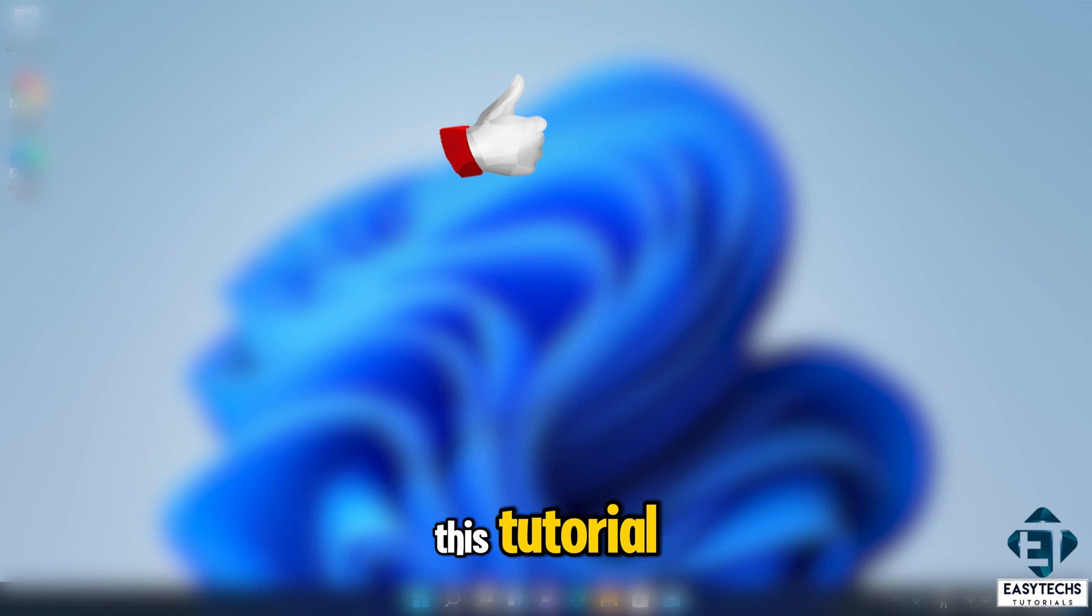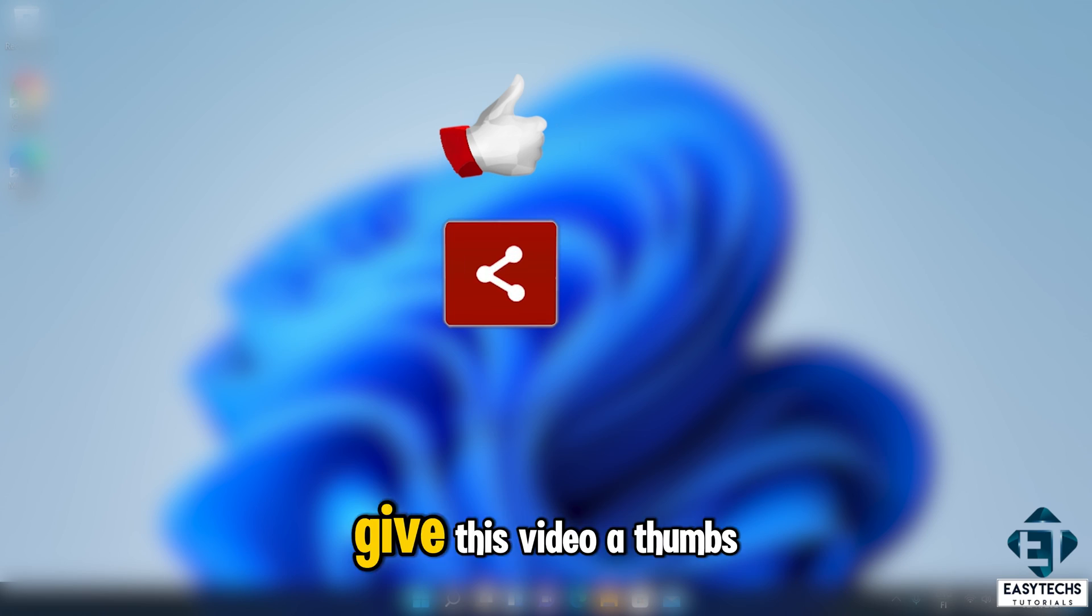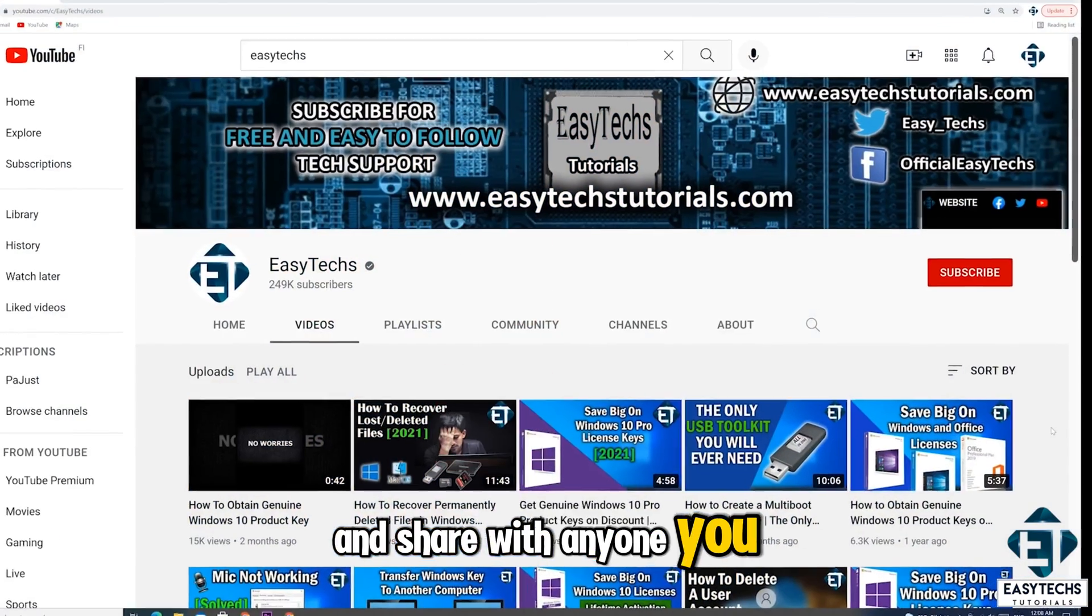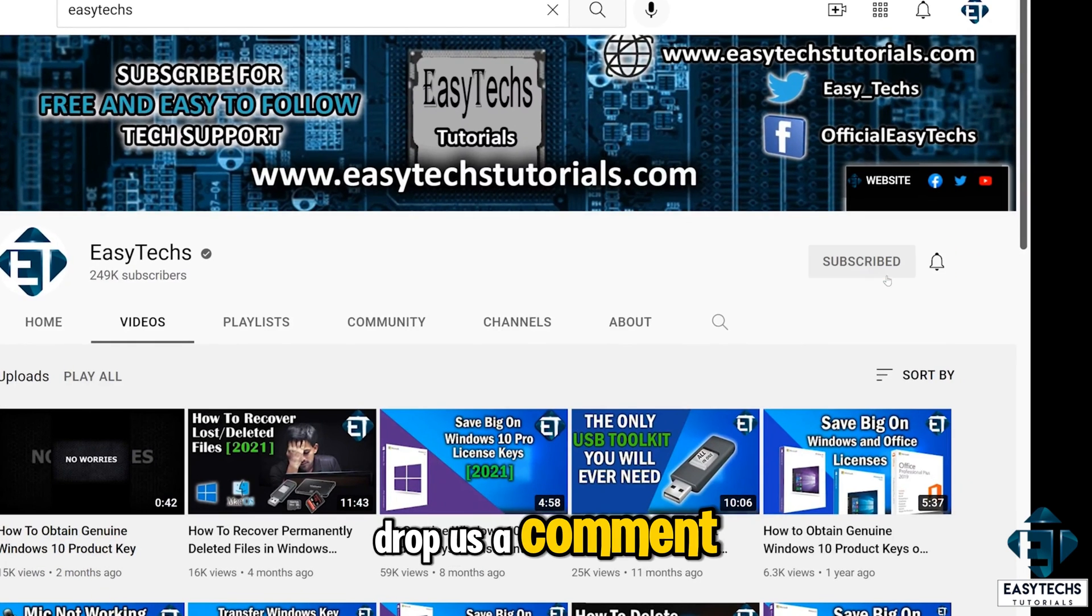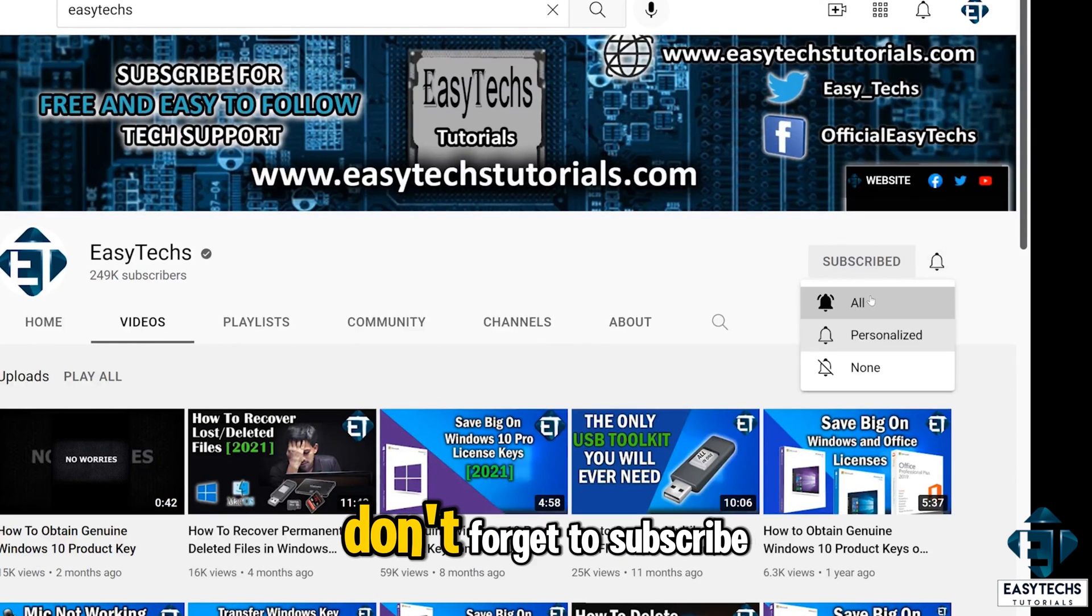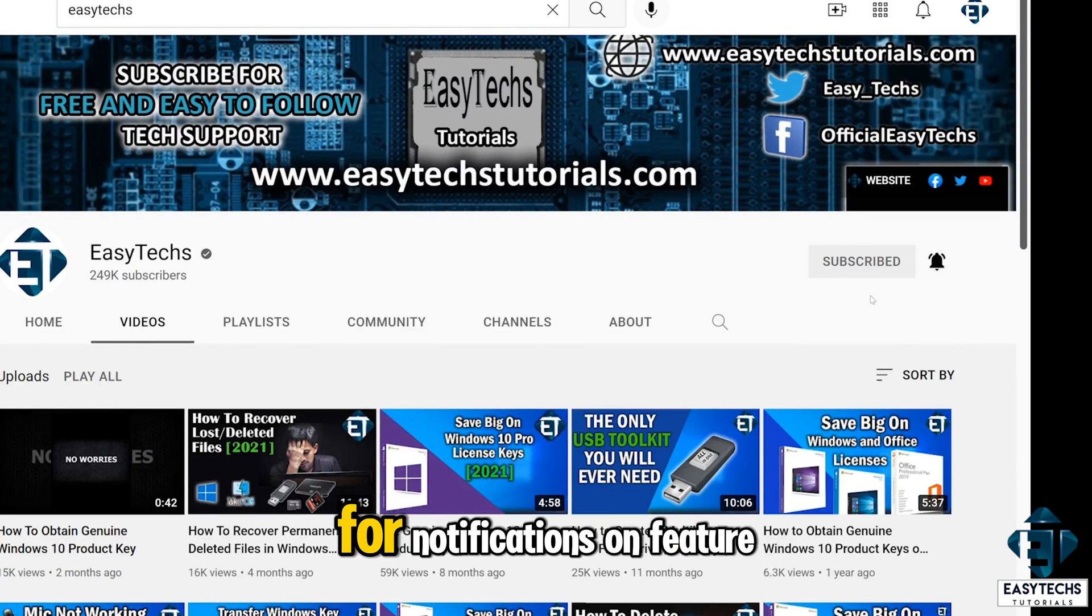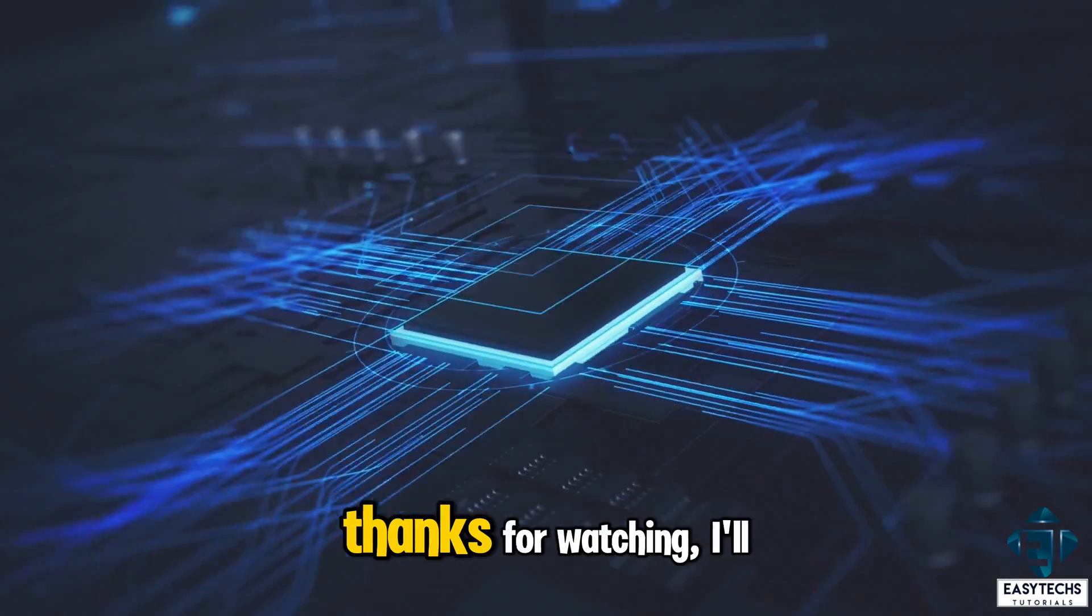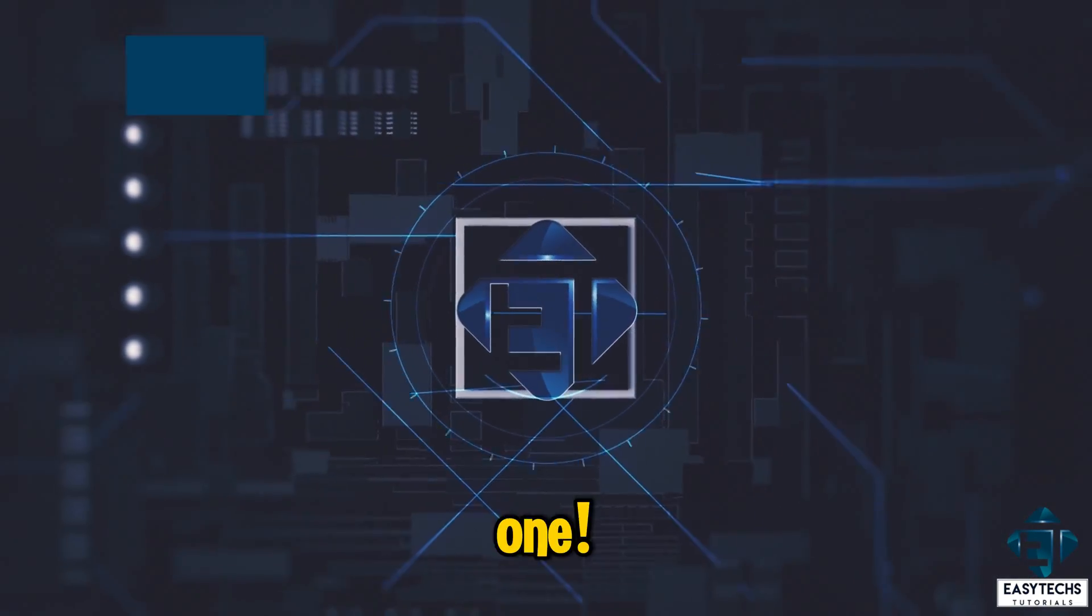And that is it for this tutorial. Hope this was able to help you out. Give this video a thumbs up if you found it useful and share with anyone you think might want to see. Drop us a comment if you have any questions or feedbacks. Don't forget to subscribe and hit the bell icon for notifications on future tech support videos like this one. Thanks for watching and see you in the next one.